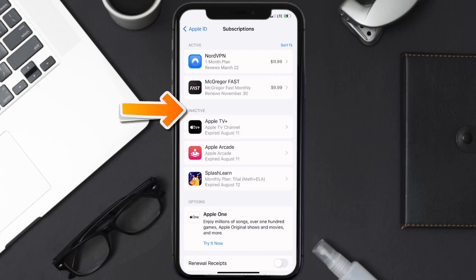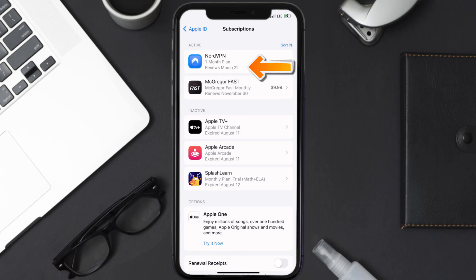and underneath that are your expired ones as well. You'll also see dates for when that next payment is due to be taken from your account.